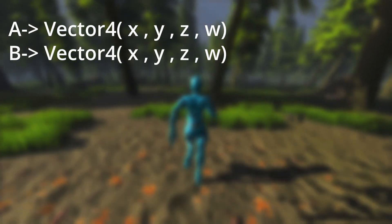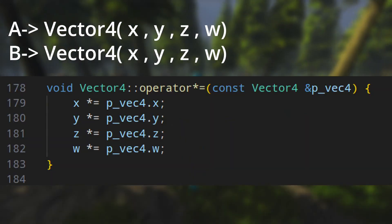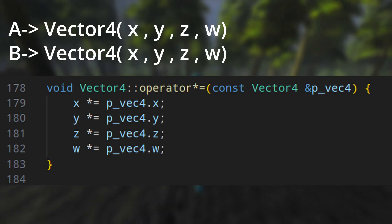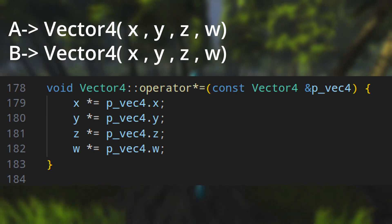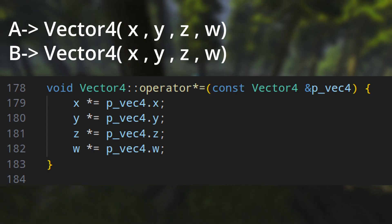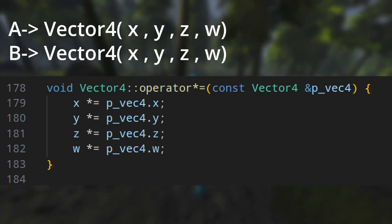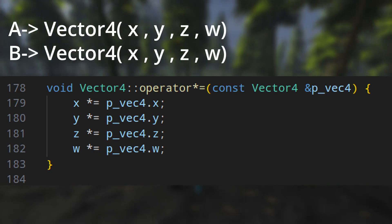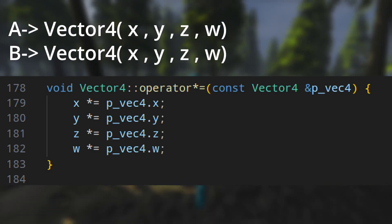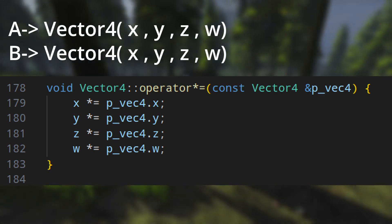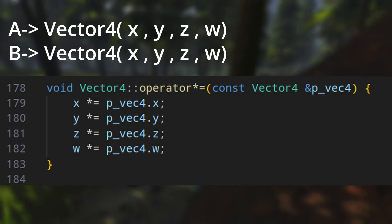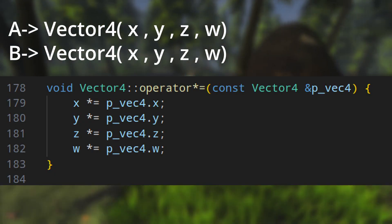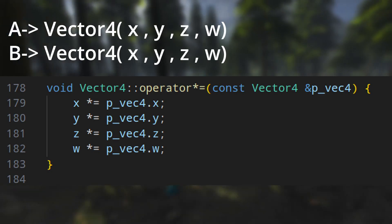Imagine we have two Vector4s and we want to multiply each element together. This is the source code for Godot vector multiplication — you can see this will multiply each element of the vector in a separate step. The CPU first grabs the X element, puts it in a register, multiplies it, and stores the result, then does this step by step for each element. But modern CPUs can do the entire operation in one step instead of four steps.